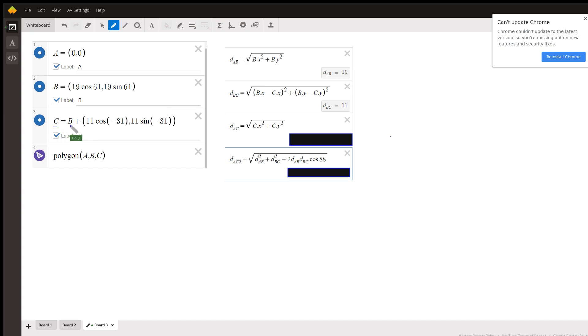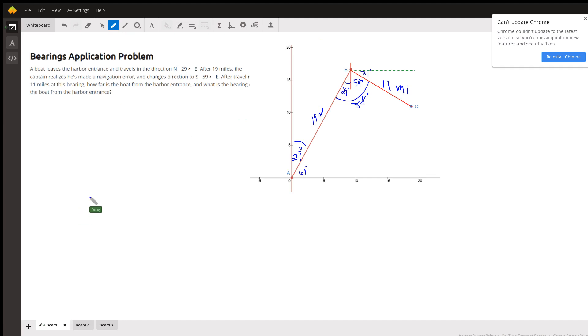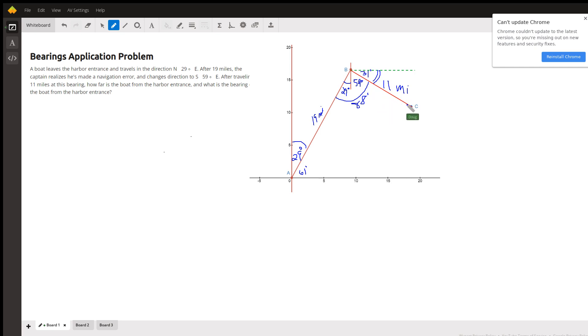Okay, and to get the coordinates of point C, I start at point B and add on 11 times the cosine of negative 31. Where'd that negative 31 come from? Right back here on this board. So I rotate in the negative direction 31 degrees to get the coordinates of point C, multiplying sine and cosine and sine by 11.